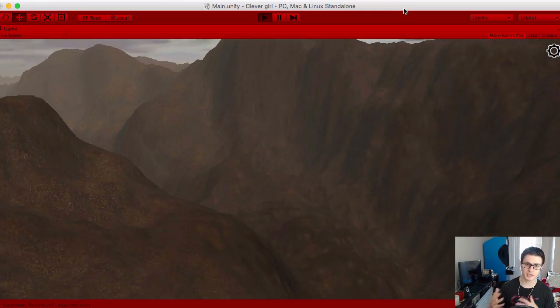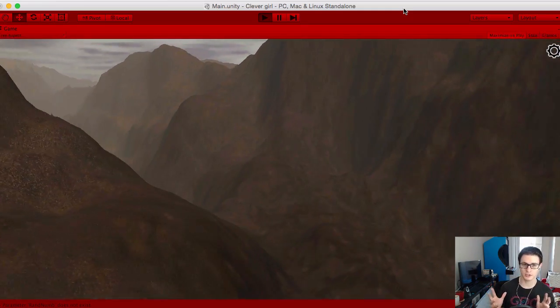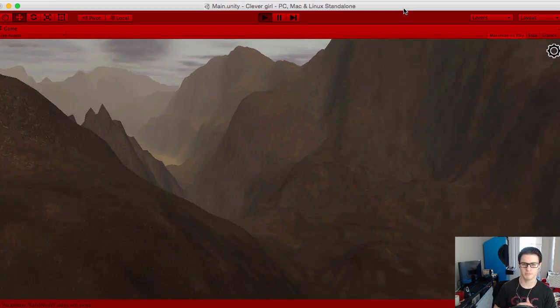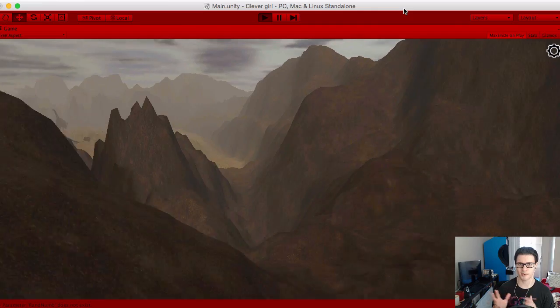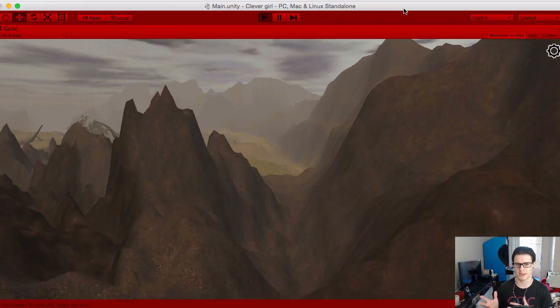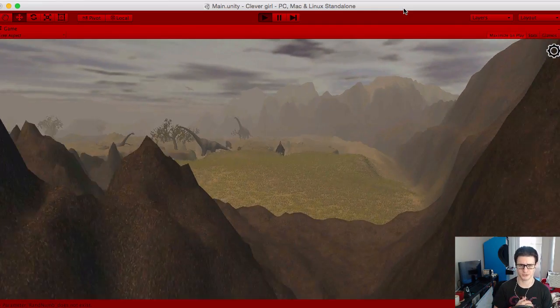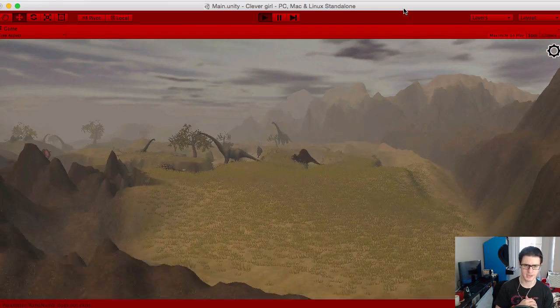So here's the opening sequence for Clever Girl without the effects. Just because I want to show, it still looks good without it. And if you'll pardon the frame rate, of course, I'm doing video capture on top of running a high-resolution game.